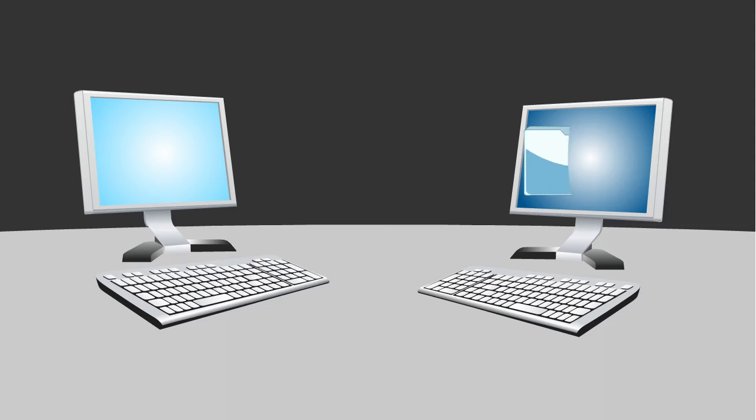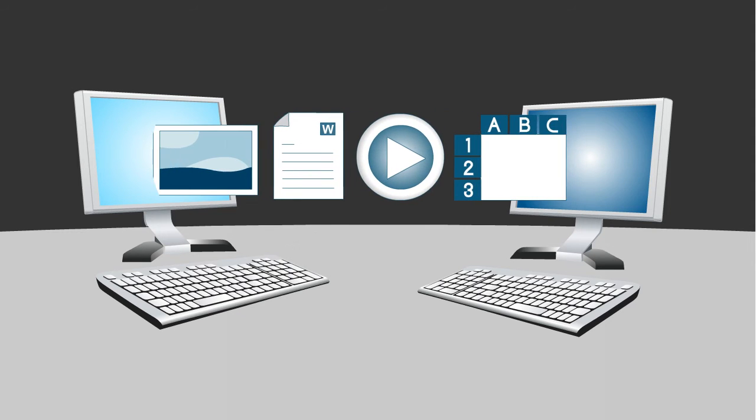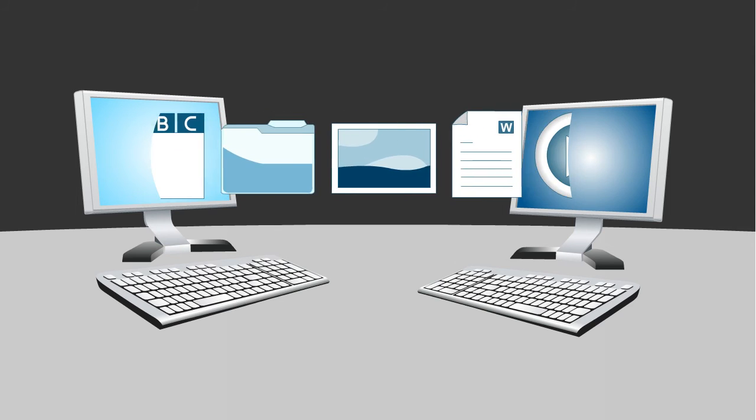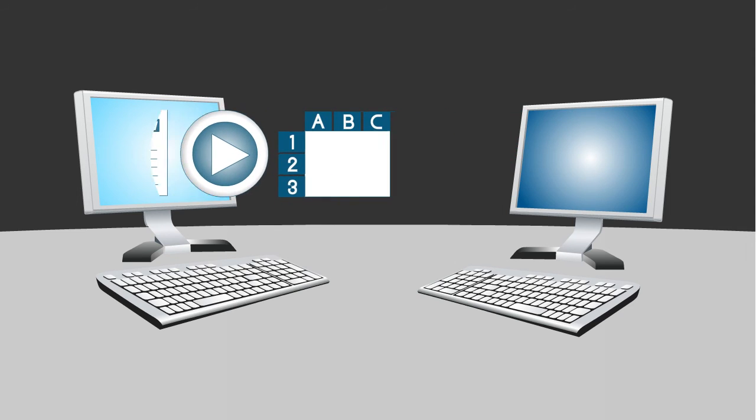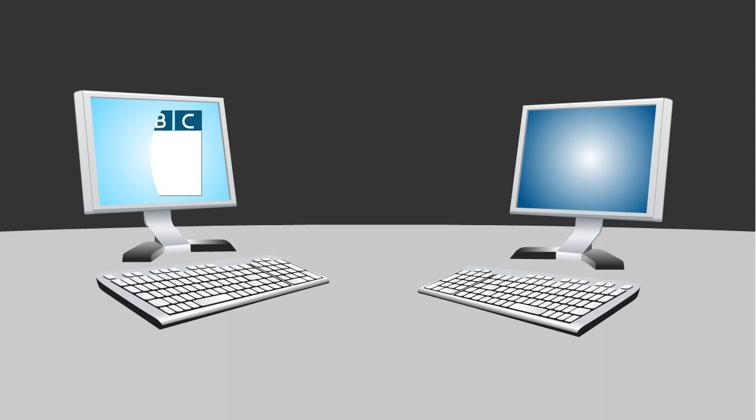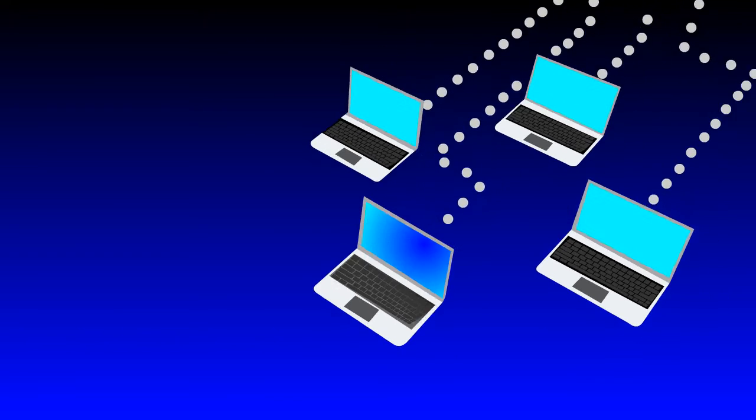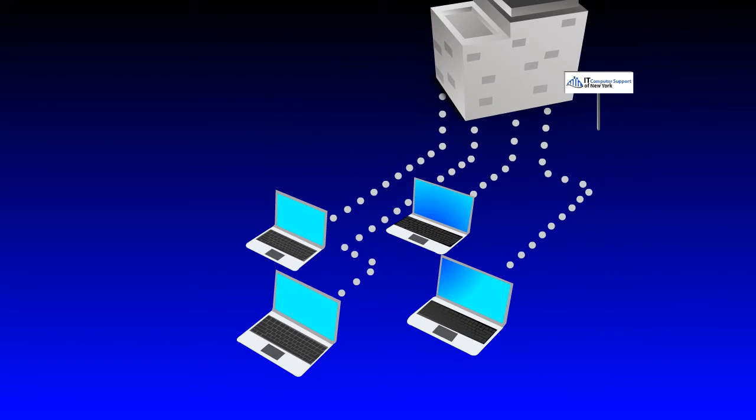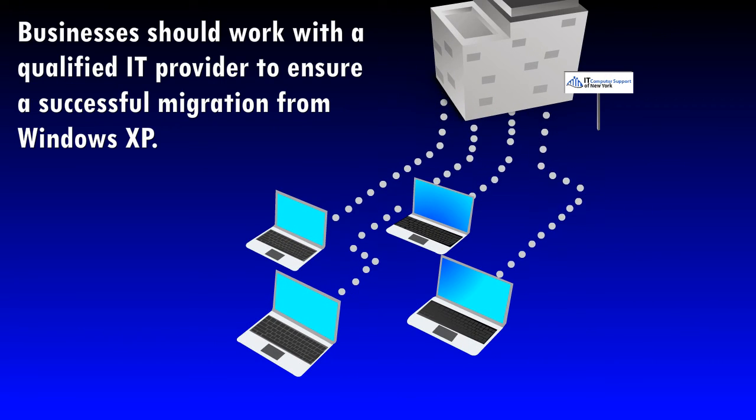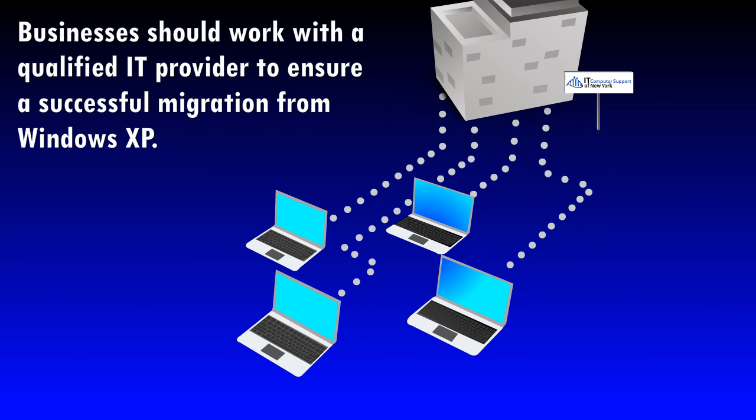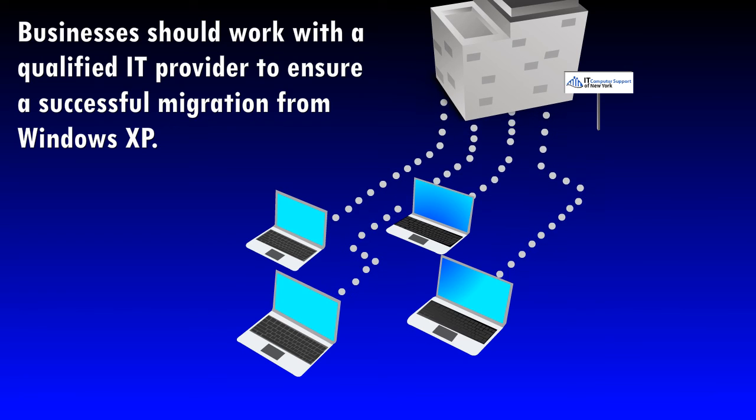For private users, buying a new computer and manually transferring data will be the easiest option. However, for businesses with several users, it is important that you work with your IT provider to ensure a smooth transition.